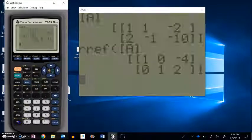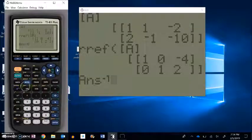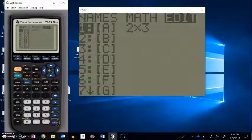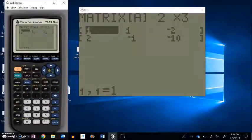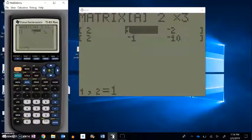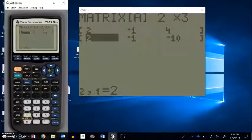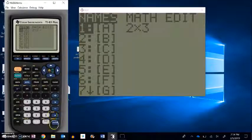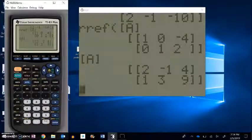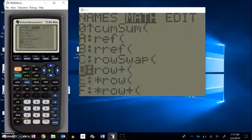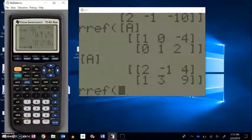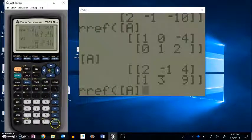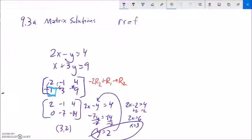Let me check it on the calculator. I'll go back into the matrix menu, edit matrix A — it's already 2 by 3 — and enter: 2, negative 1, 4 in the first row and 1, 3, 9 in the second row. After quitting, I'll verify the matrix looks right. Then I'll run RREF on it: go into the matrix menu, go to Math, select RREF of matrix A, and the answer comes back as (3, 2). That matches what I got.